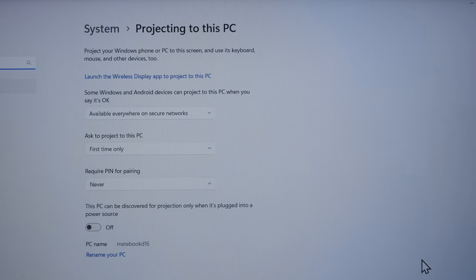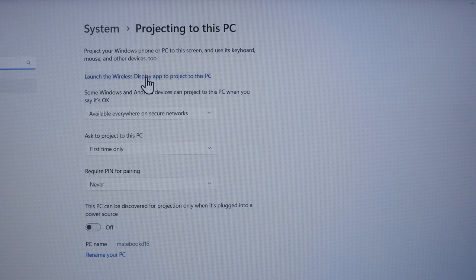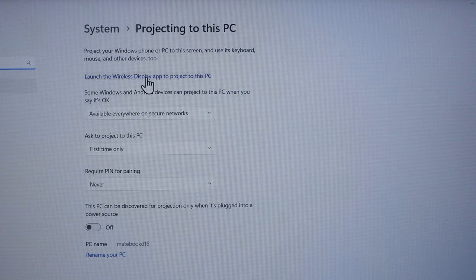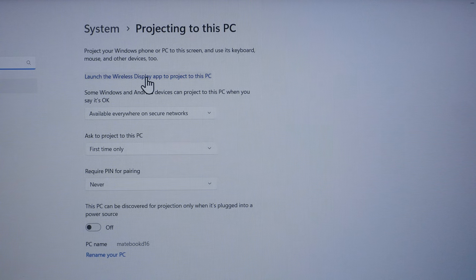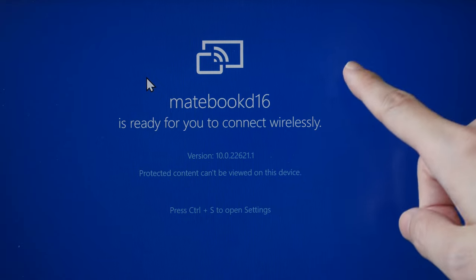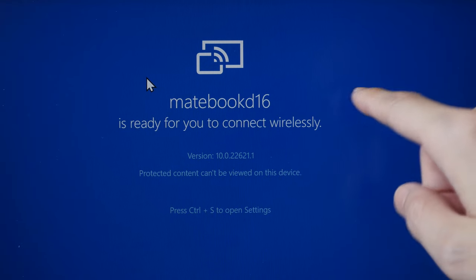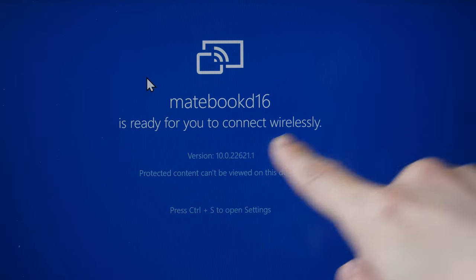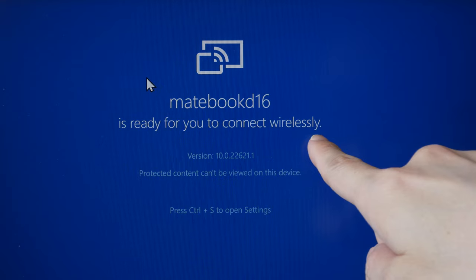To do that, just click on launch the wireless display app to project this PC. This screen will show you that this laptop is ready to connect wirelessly.